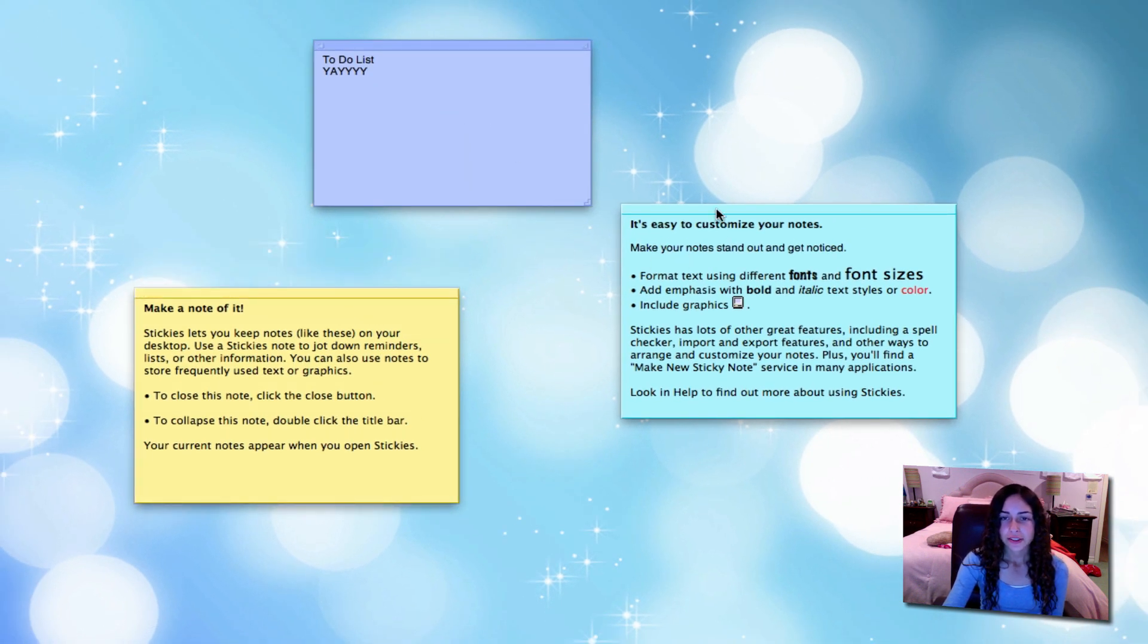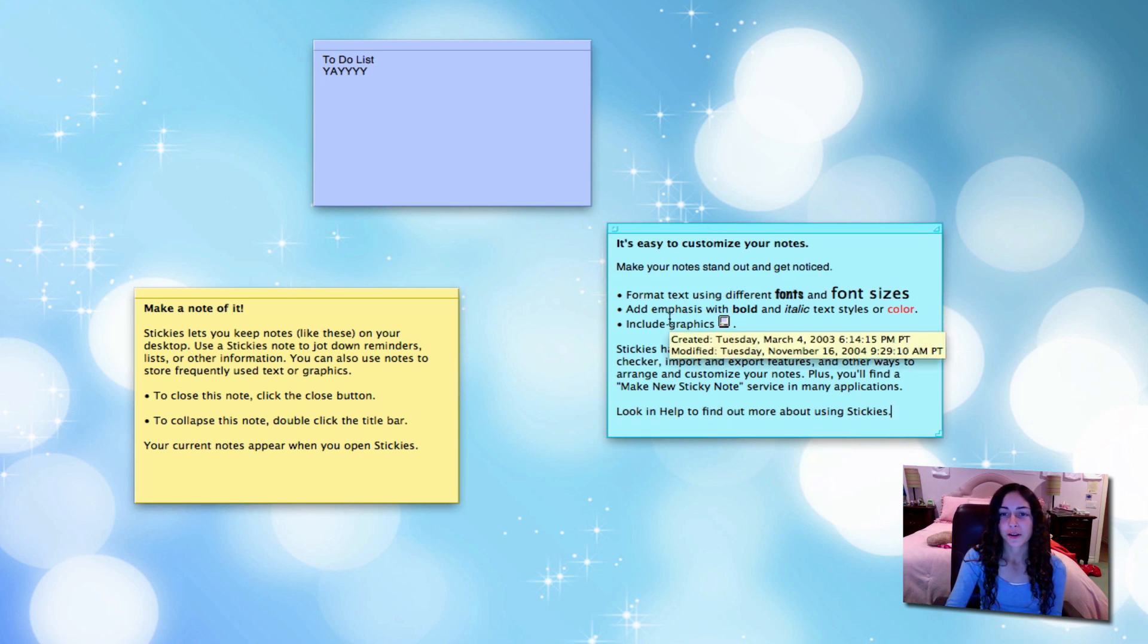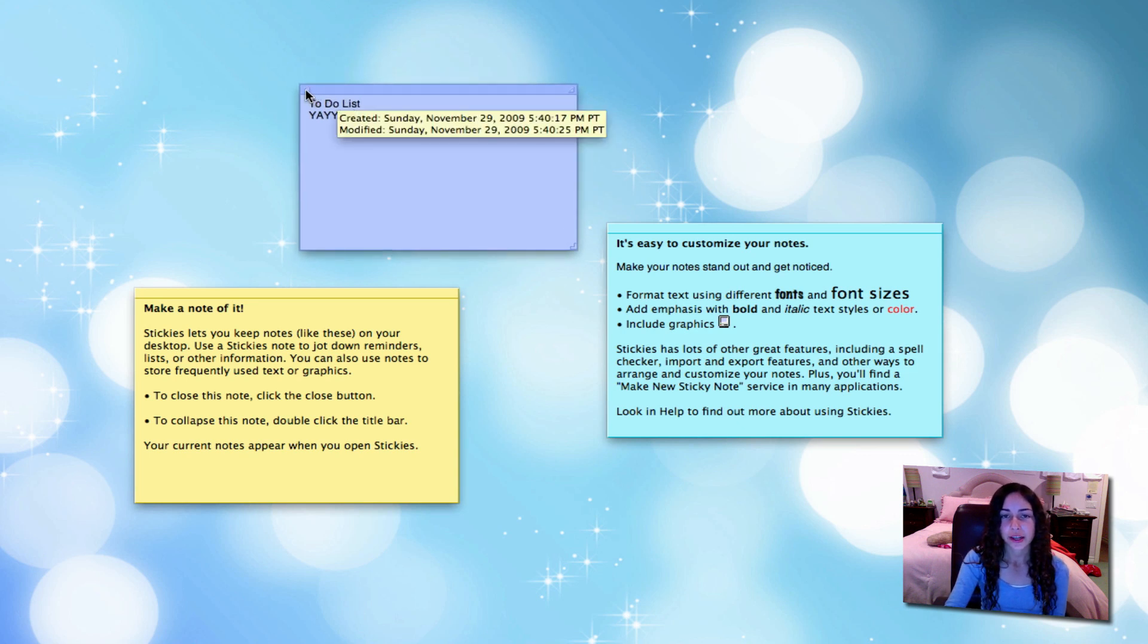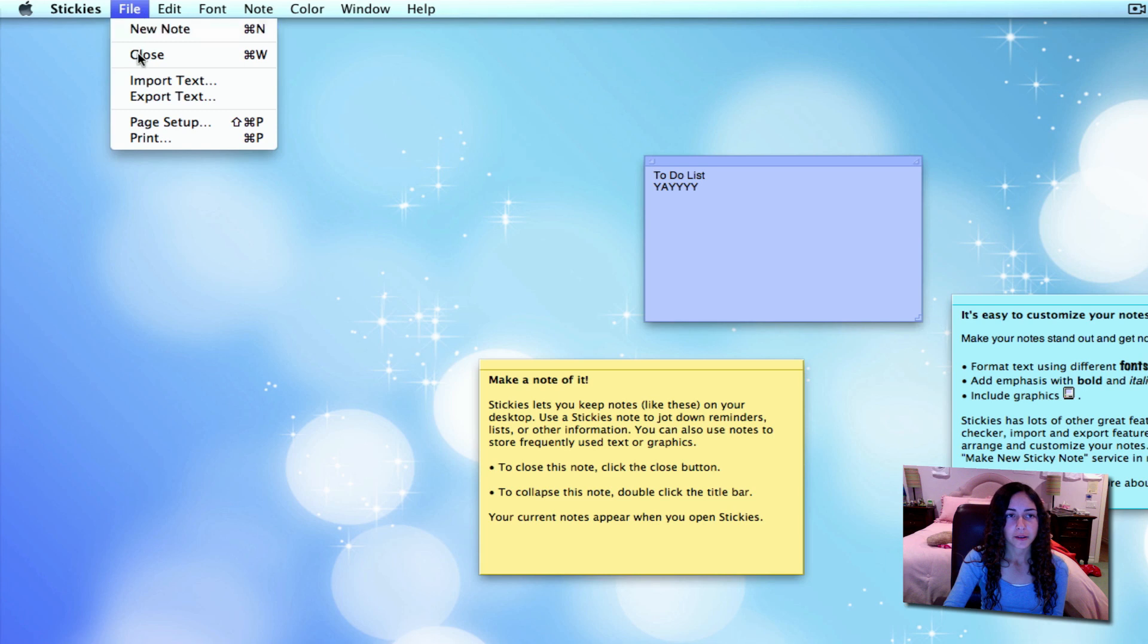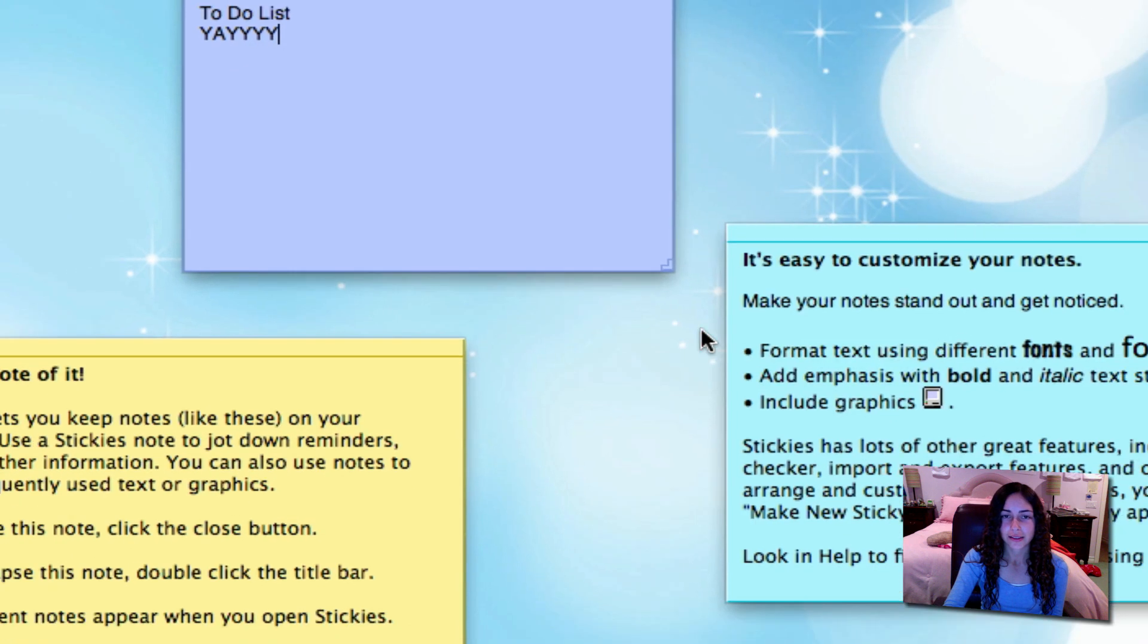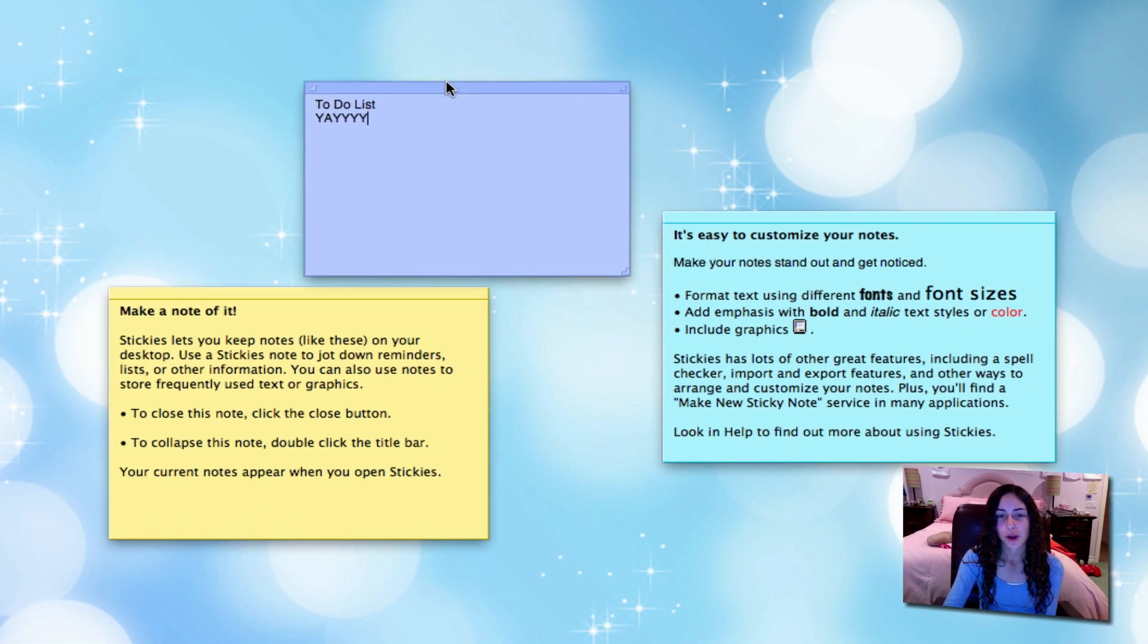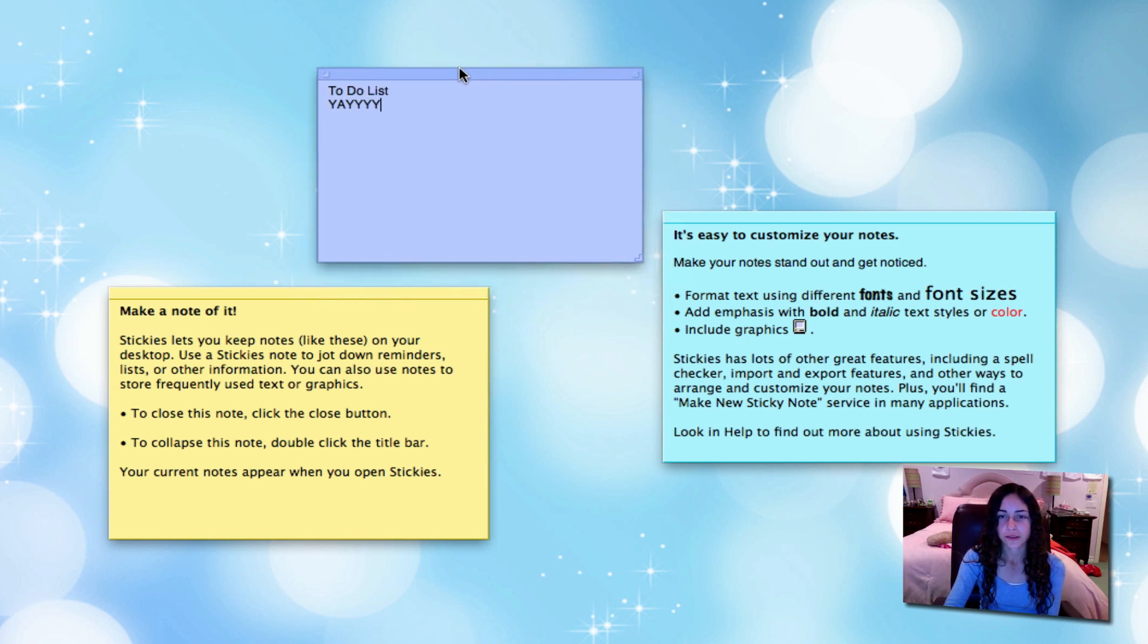You can customize your notes with different fonts and font sizes and colors and include graphics. If you hover over the square here, it'll tell you the date created and modified, and you can click it to close it. If you go to File, you can export the text just as a plain text document or two other file formats. You can also change window properties so it's translucent or so it's always on top of other windows.